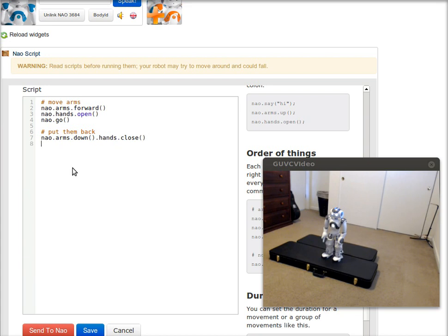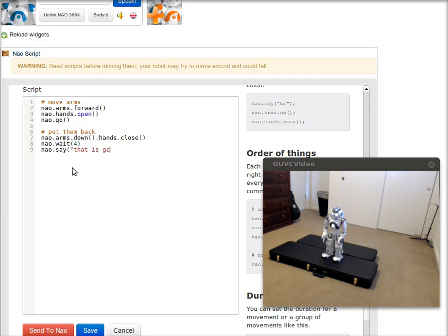And I can tell NAO to wait four seconds, say that is cool, wait a few more seconds.